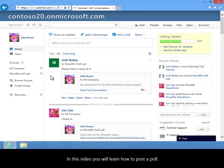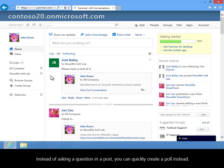In this video, you will learn how to post a poll. Instead of asking a question in a post, you can quickly create a poll instead.